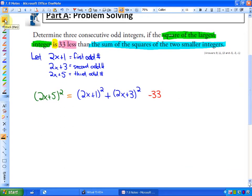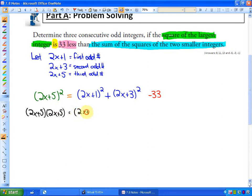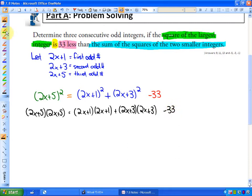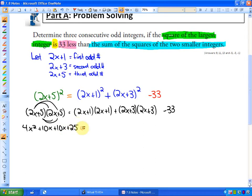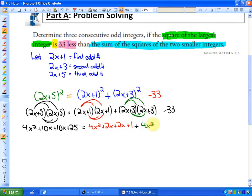Let's expand all the brackets. (2x + 5)² = (2x + 5)(2x + 5) = 4x² + 10x + 10x + 25. Then (2x + 1)² = 4x² + 2x + 2x + 1. And (2x + 3)² = 4x² + 6x + 6x + 9. Then we have a minus 33.